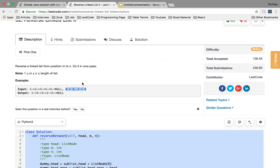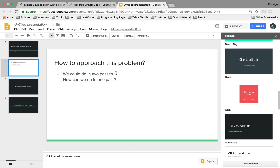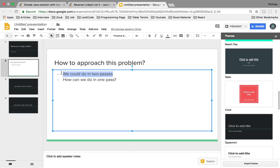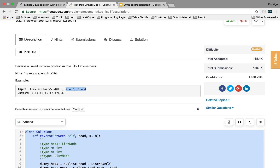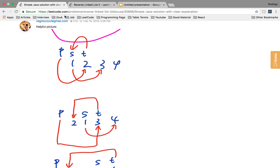It might sound kind of easy but it's actually much harder than it sounds. If we do it in two passes it's easier, because we just take the sublist out, reverse it the same way we reverse the linked list in the Reverse Linked List problem, and then put it back. But here we want to do it in one pass, meaning we want to reverse the sublist as we are iterating through the linked list.